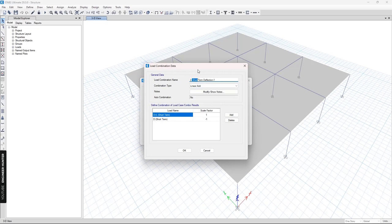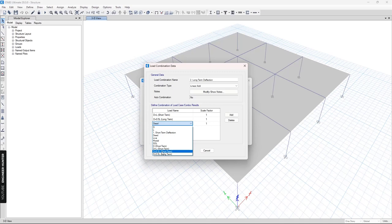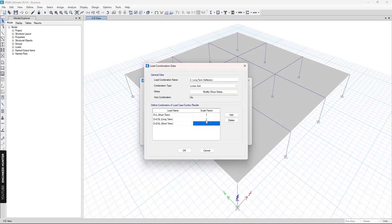The next combination I will call Long-Term Deflection. We use this case with scale factor one, and this one as well, then this one with a minus one scale factor, so that after the summation we get the total long-term deflection. If you want more information you can go to the CSI website to check more about the cracked section analysis.